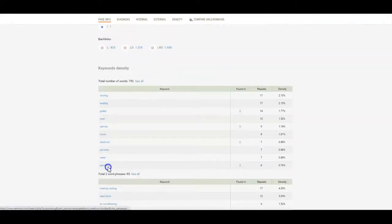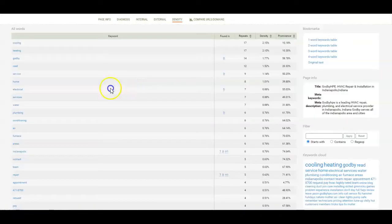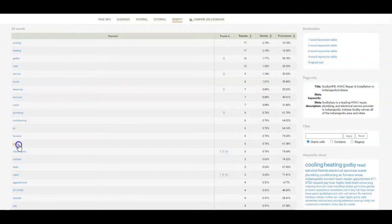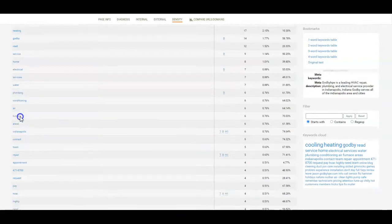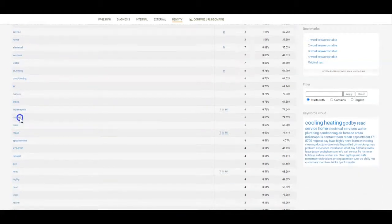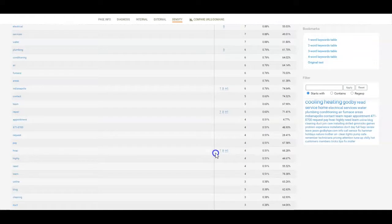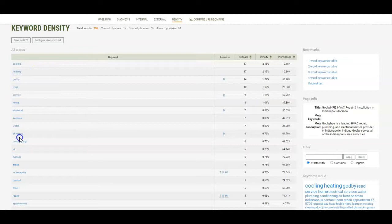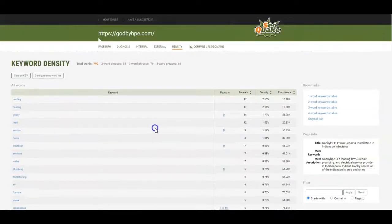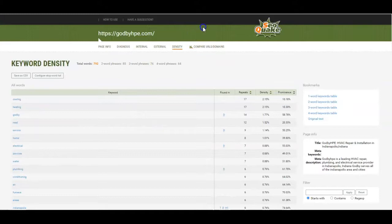Wait a minute, let's see what we get here. Okay, there you are. Indianapolis six times. And let's see if we can find HVAC on here. There it is, HVAC four times. So you do have it on there, but it's not one of your top keywords.